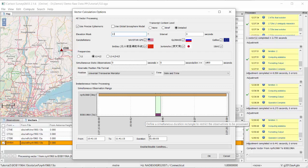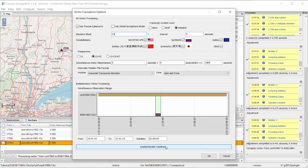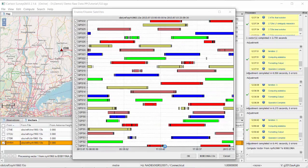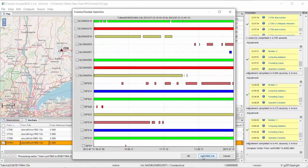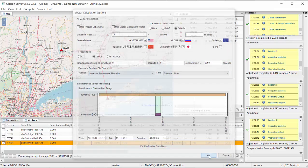We can also look for cycle slips. Going to Enable or Disable Satellites, we can see an overview of all satellites at both the base and rover stations, along with any cycle slips. For instance, GLONASS satellite number 9 is probably low on the horizon, so we can remove it. GPS 32 and 24 also show cycle slips, so we deselect those signals and click OK, then recompute.